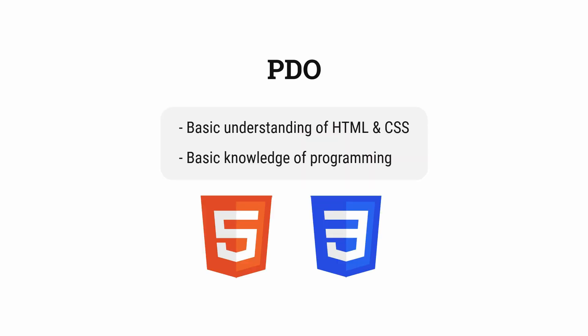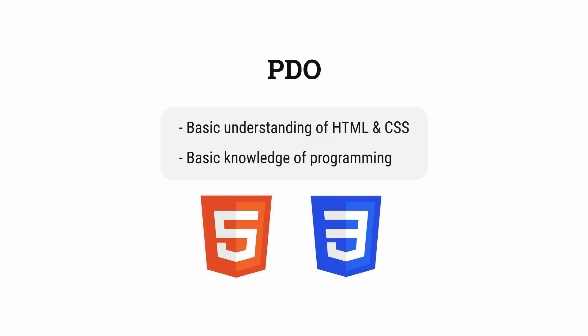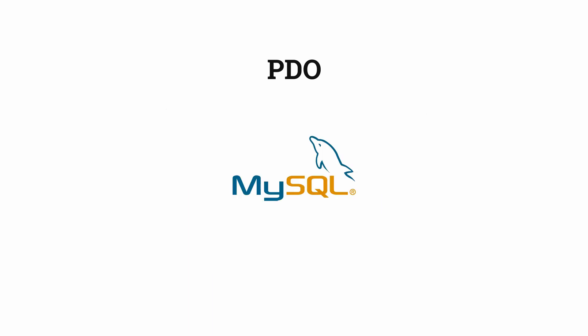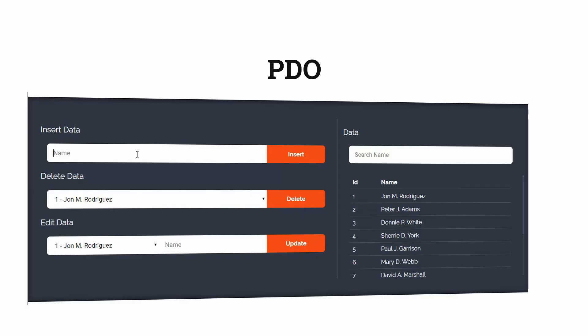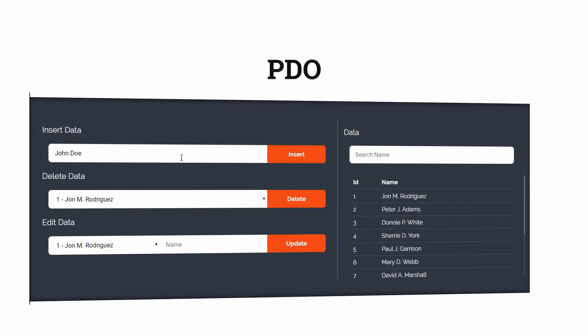A basic understanding of HTML and CSS can be beneficial for this course. Basic knowledge of programming can also help, but I'll be explaining each and every line of PHP code, so even if you are programming for the first time in PHP you can follow along.